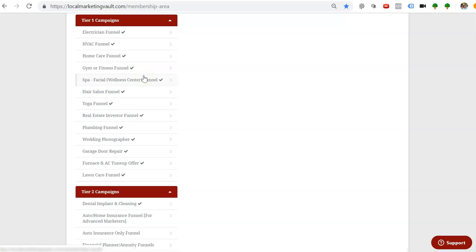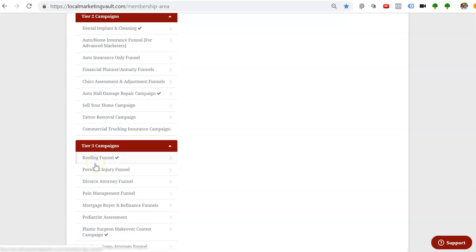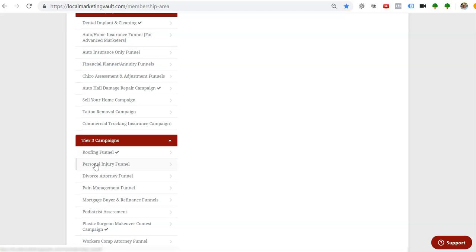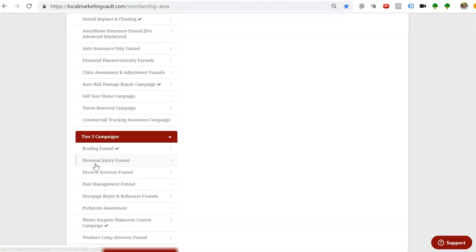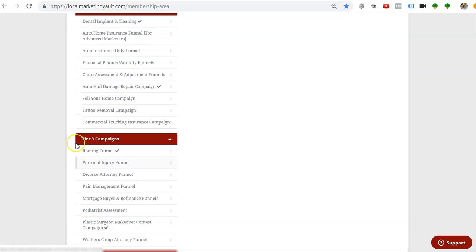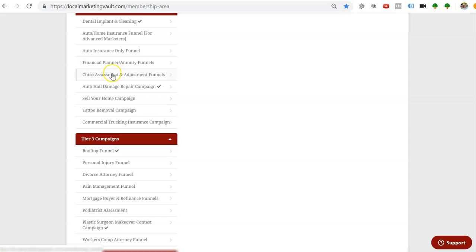Then you come to the second tier campaigns, which is here, both Google and Facebook. This is Google and Facebook, can't remember that one, this is Google, this is Facebook, sorry Google here.